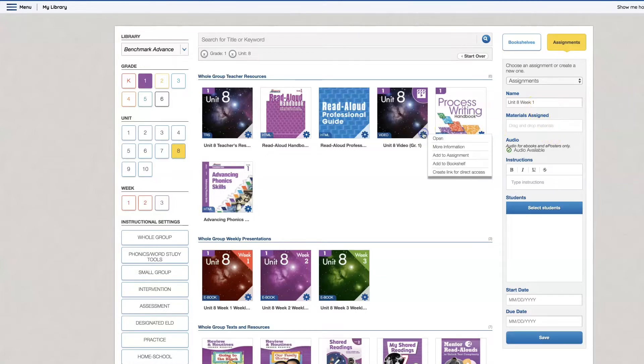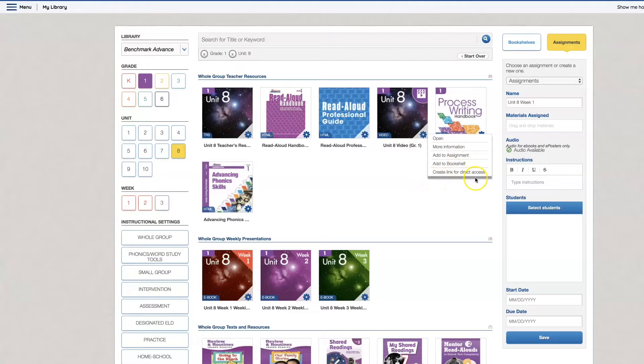Now if I click on the gear this drop-down will show me that I can open it. I can add to an assignment and this part is new. I can create a link for direct access so if you're using Google Classroom you can just copy the link and assign it.